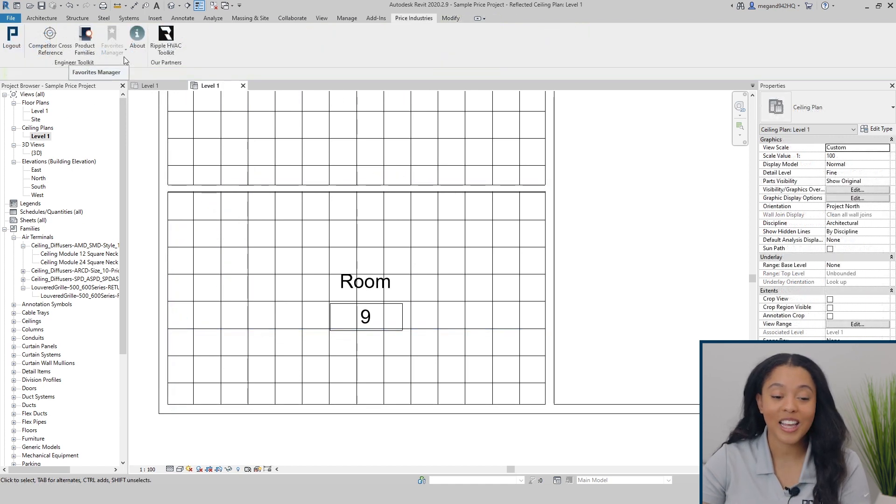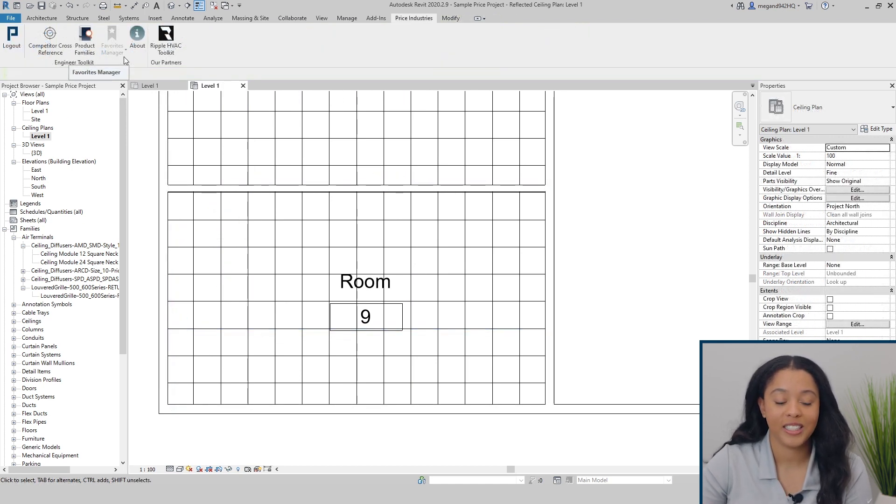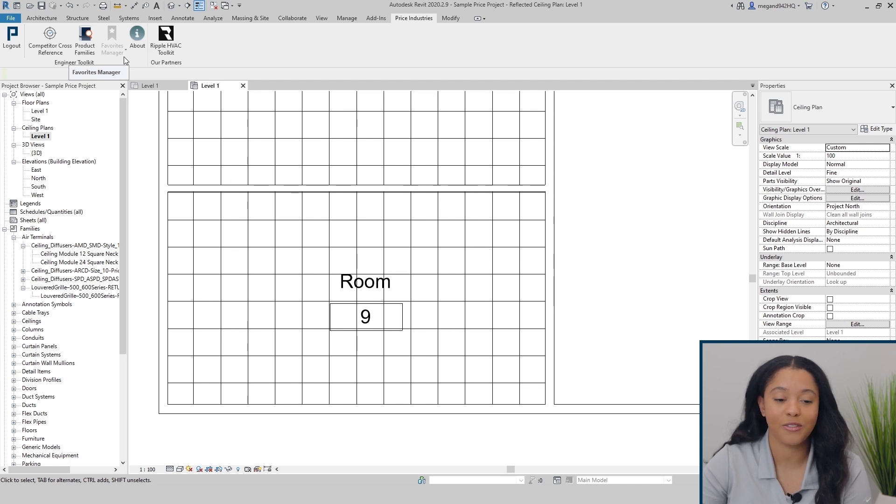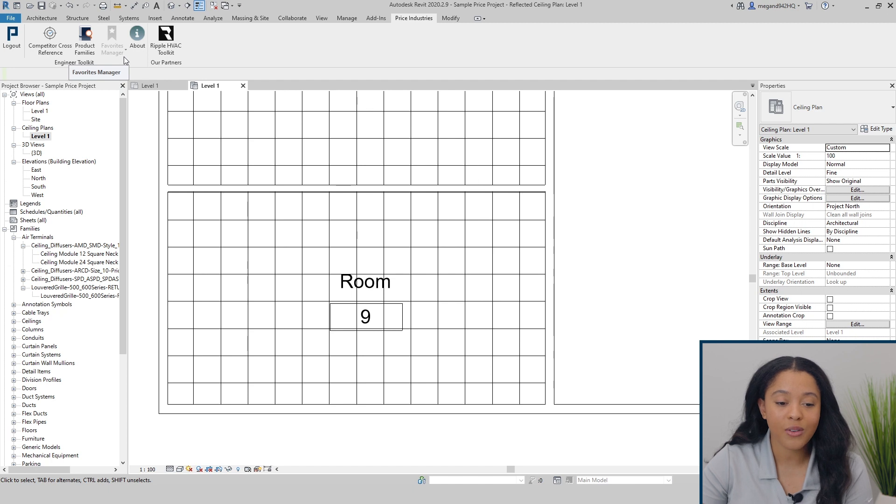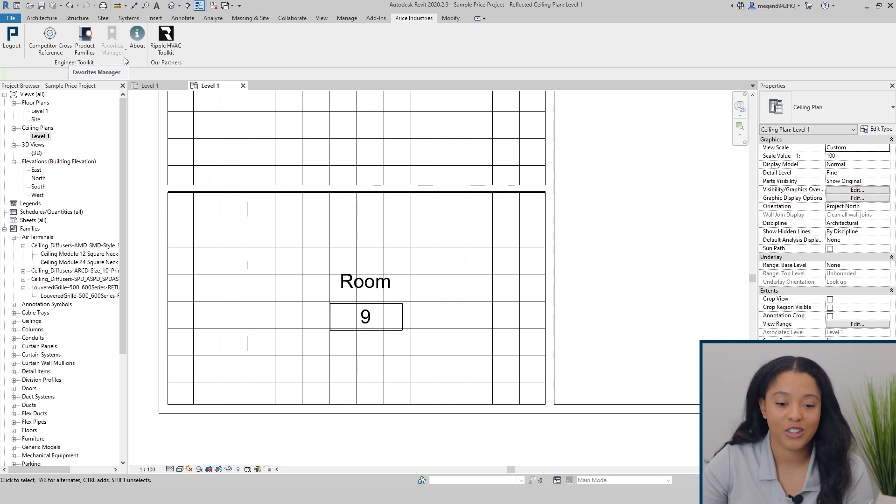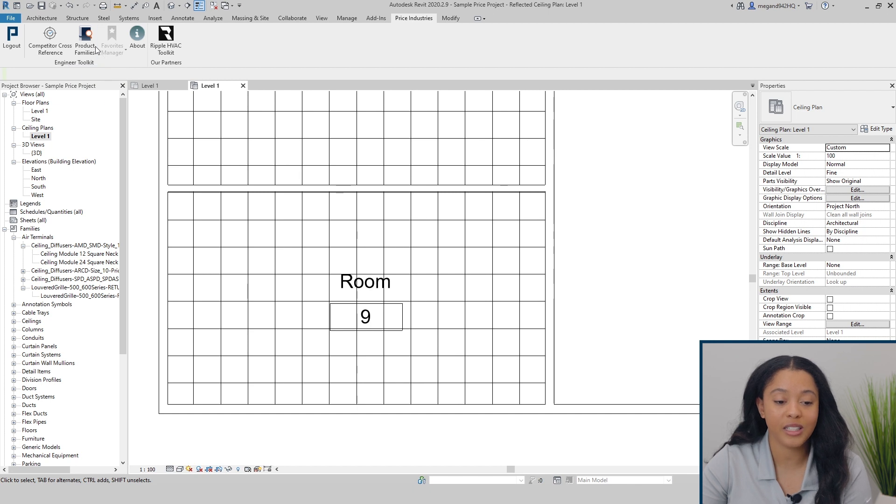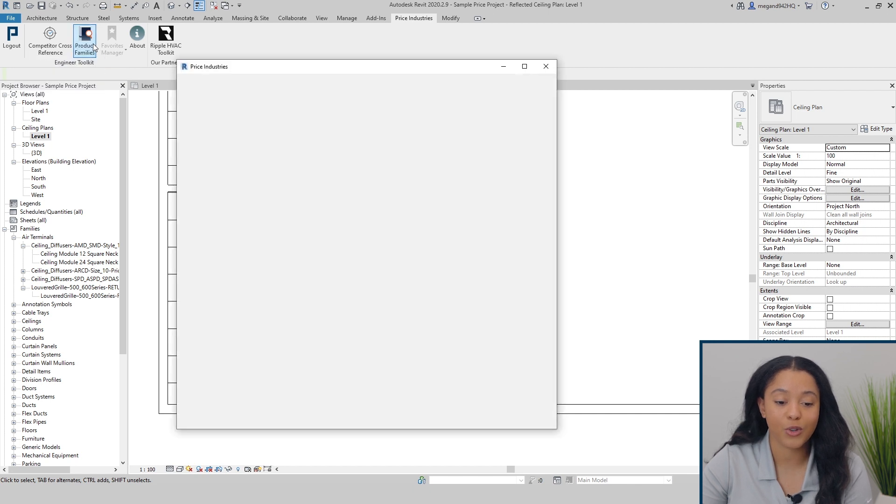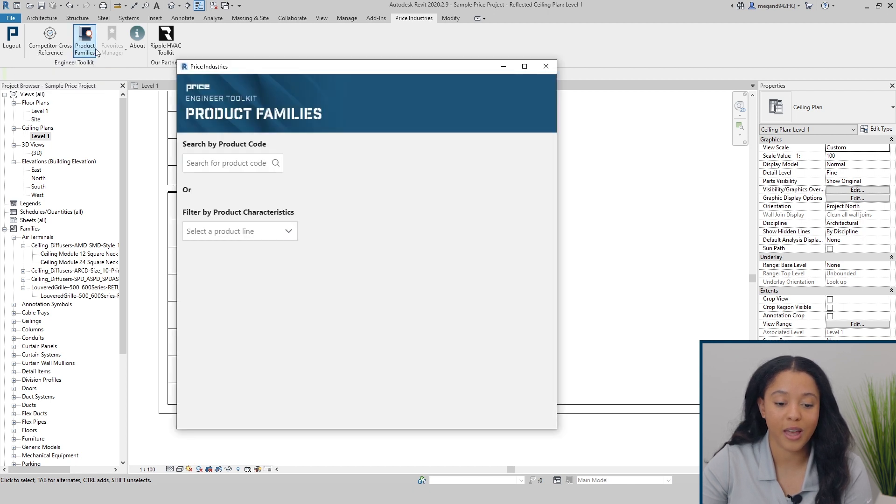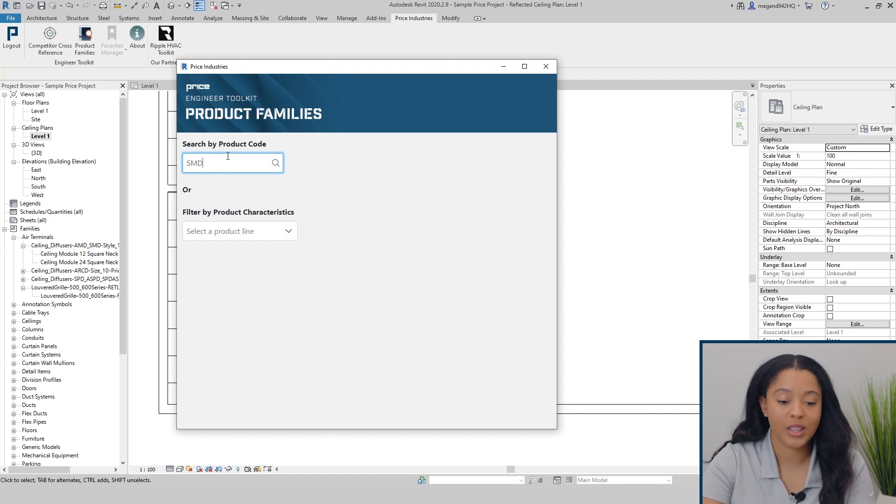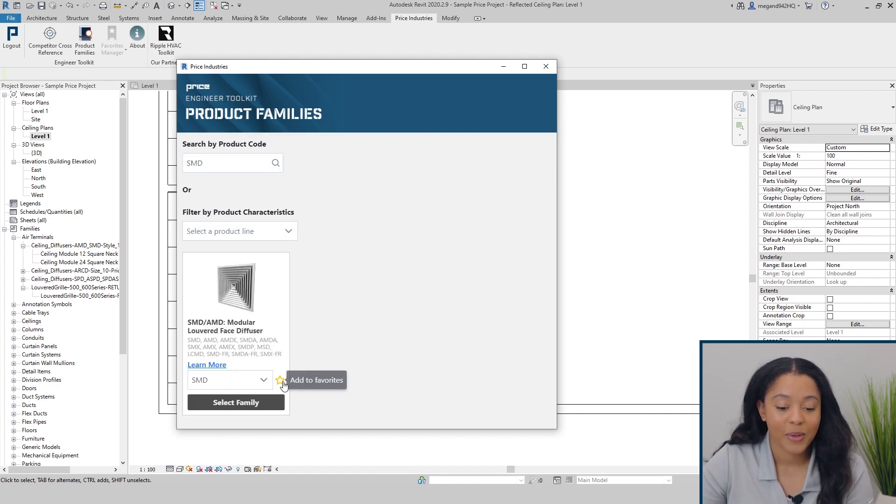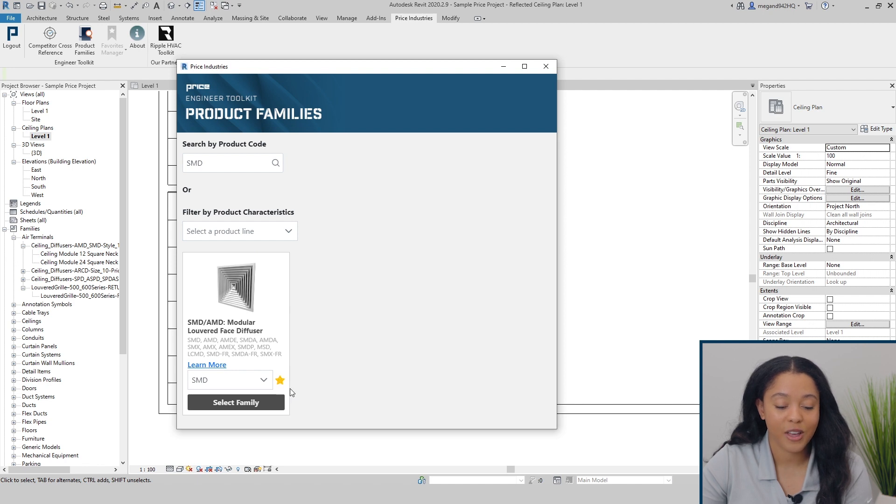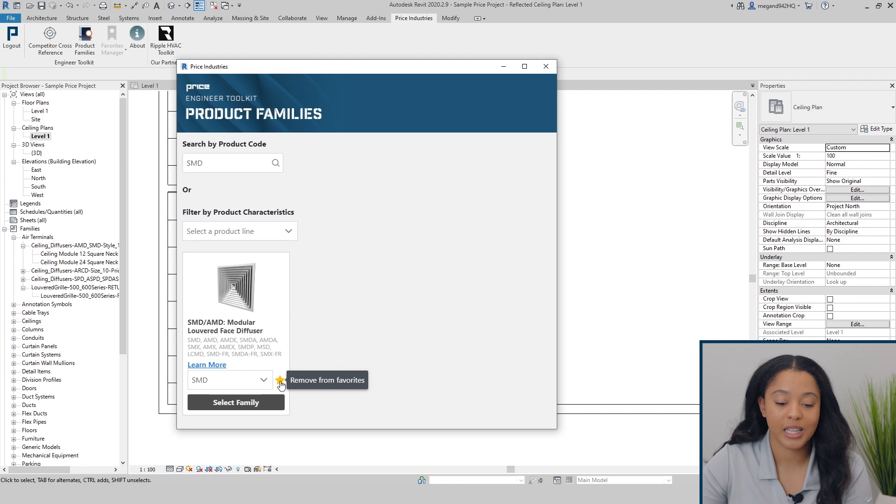The next tool is the favorites manager. The favorites manager allows you to easily access the families that you'll use the most throughout your project. If it's grayed out, that means no families have been added to your favorites. In order to add families to your favorites, simply go to product families. Go to the different product families. By selecting the star, it'll add to your favorites. If you want to remove from favorites, you can simply select the star again.